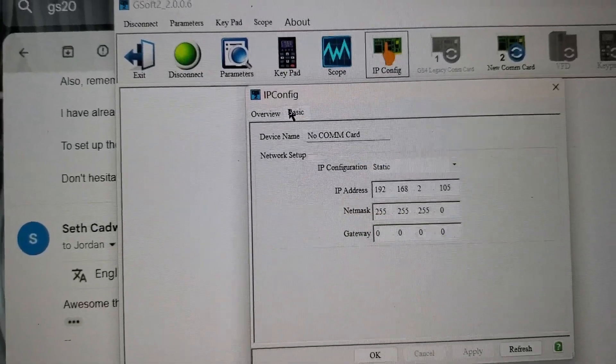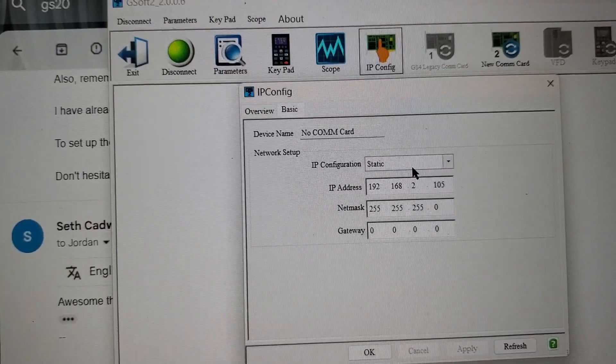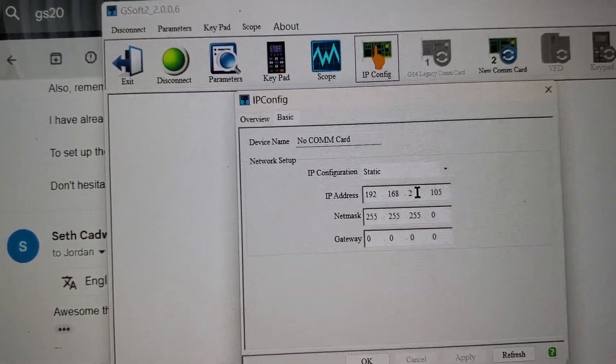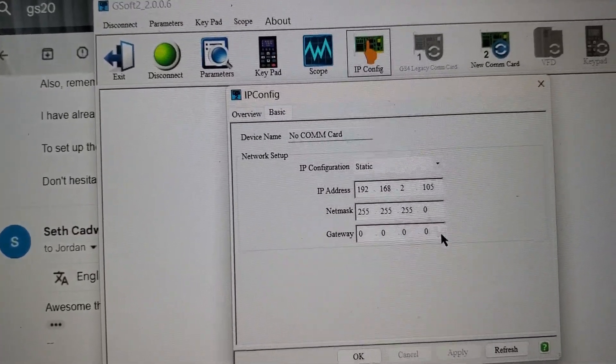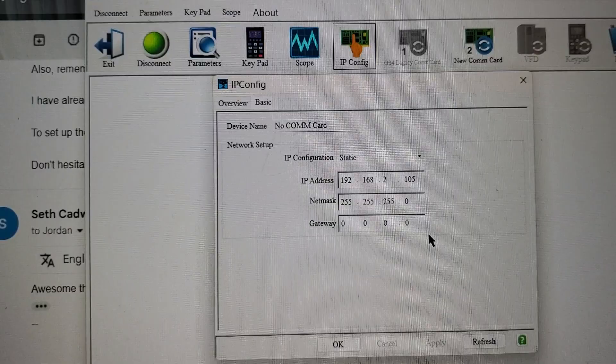Select the Basic tab. Make sure you're in Static. Enter your IP address and click OK.